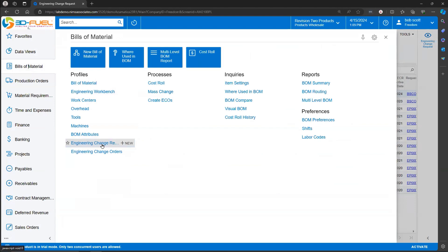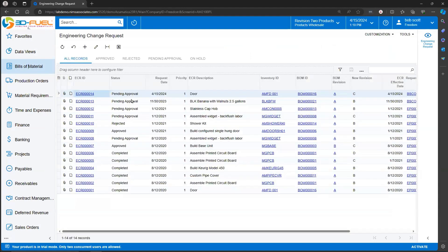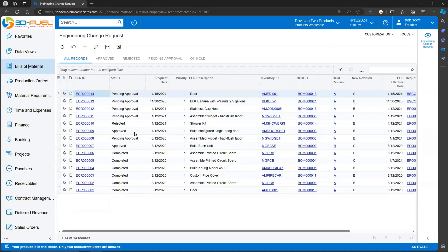The Engineering Change Request option allows us to look at and review previously processed Change Requests and Change Requests that are in process. We can see here that we've got a list of Change Requests. Some are pending approval. Some have been rejected. Some have been approved.